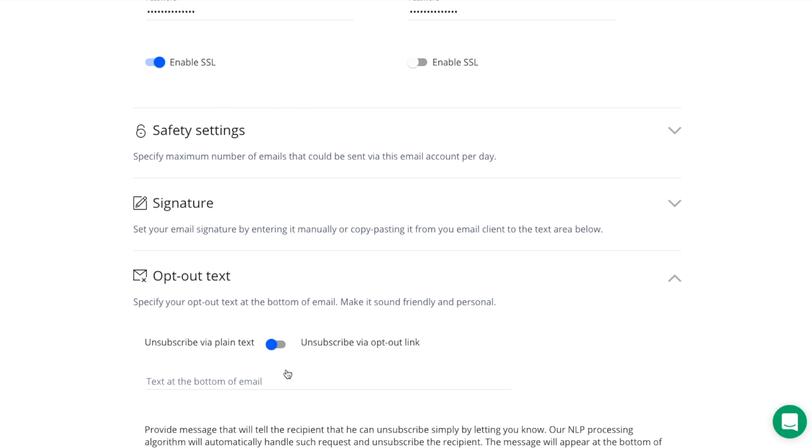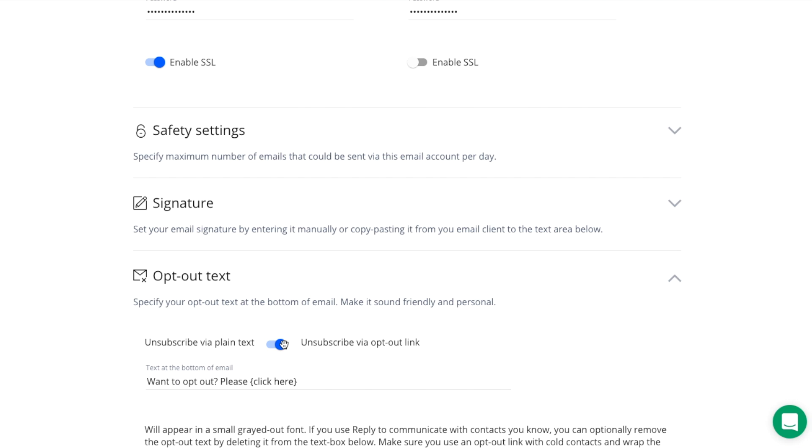You could specify your own text anytime. Now if you choose the unsubscribe via link option, it'll be added to your emails as well, and your prospects will be able to simply click on the link instead of having to reply with unsubscribe.